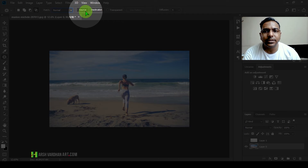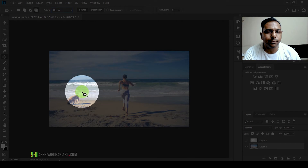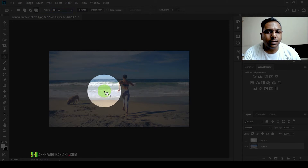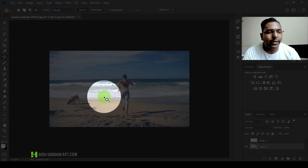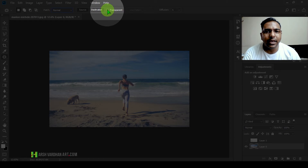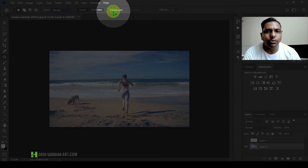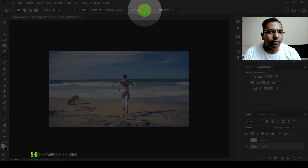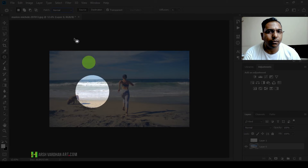In the Normal mode we have the Source and Destination options. The source is our selection, and the destination is the area from where we want Photoshop to take the pixels and paste them there. We also have the Transparent option and pattern options, but those are of no use if you just want to remove a certain part of the image.